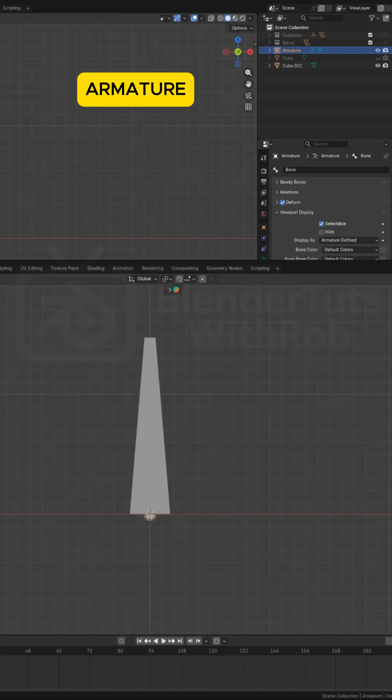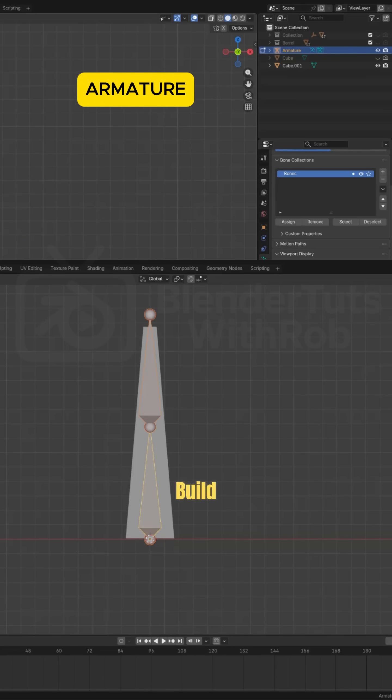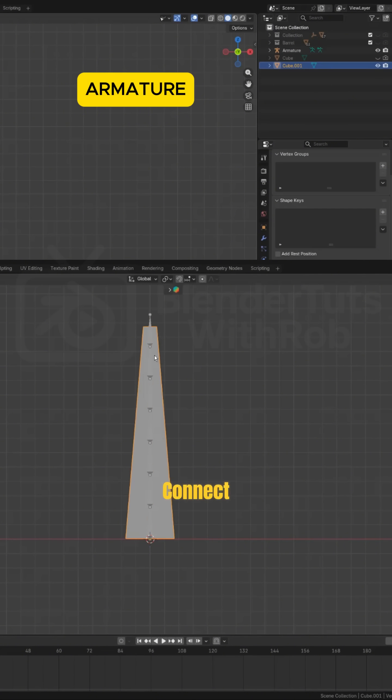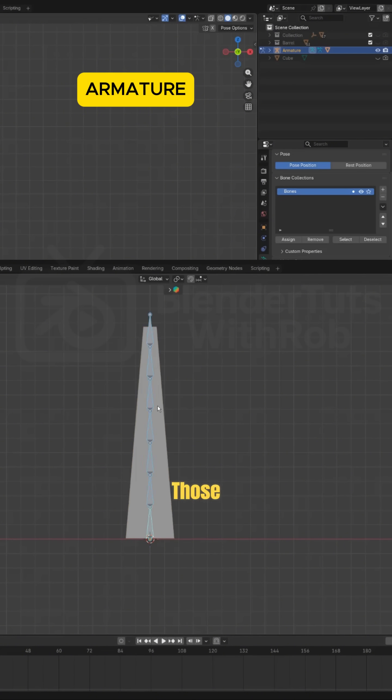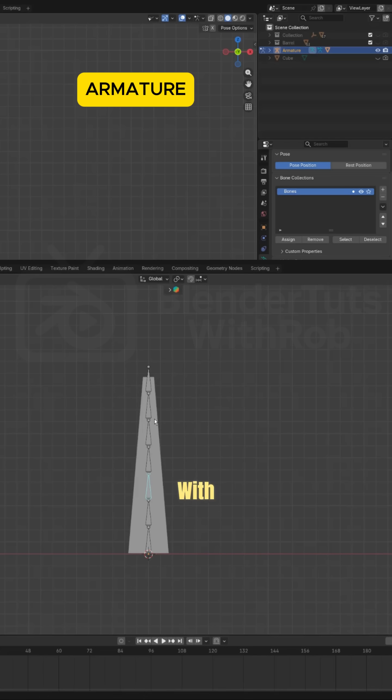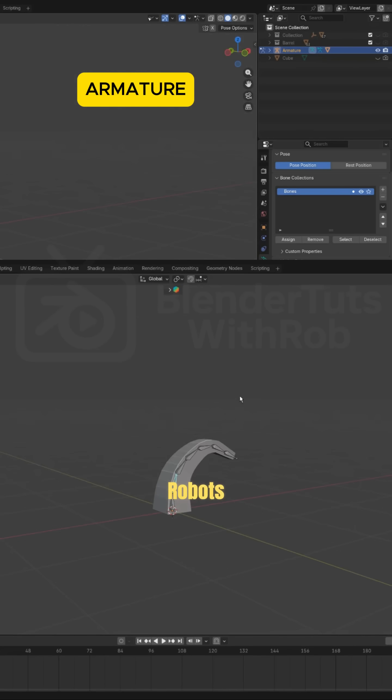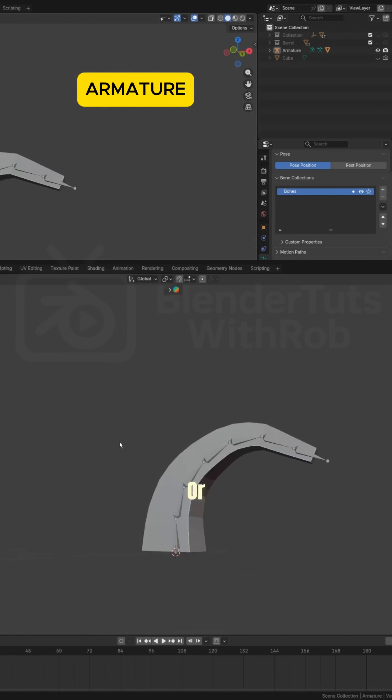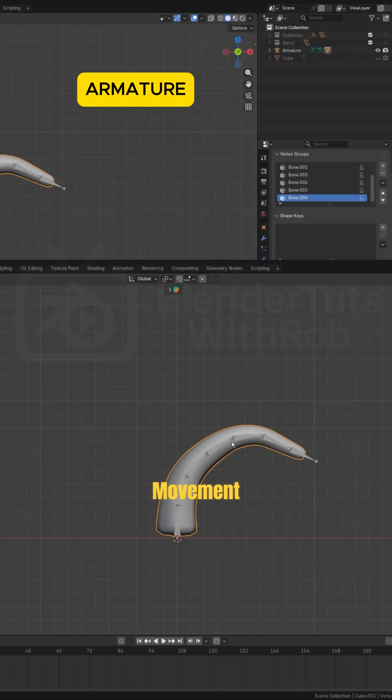Armature. This is how you make characters or mechanical parts move. You build a skeleton made of bones, connect it to your mesh, and when you rotate those bones, the mesh bends naturally with them. Perfect for animating characters, robots, creatures, or anything that needs controlled movement.